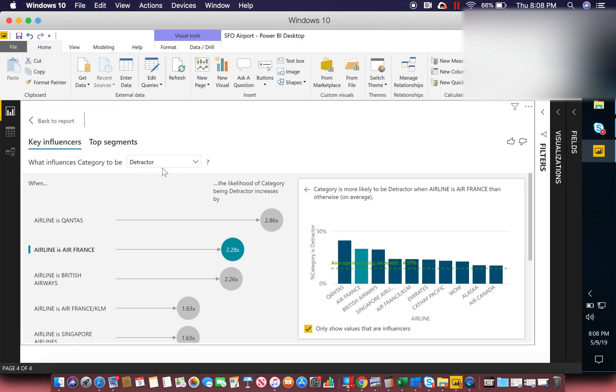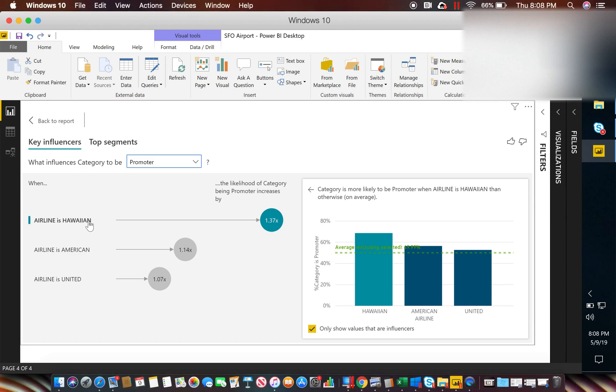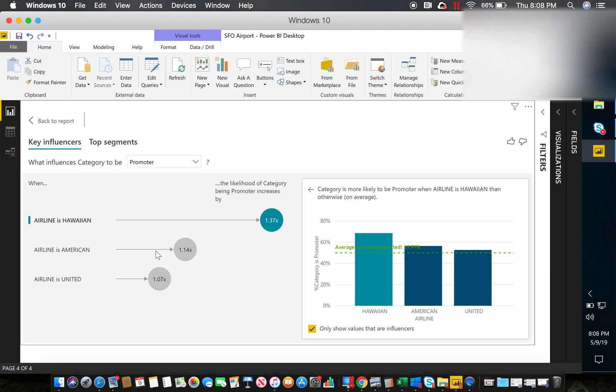And in addition to that, you can then compare that information to those folks who are likely to be promoters. So the first one that you can see here, if the airline is Hawaiian, it is 1.37 times more likely to be a promoter. And then so forth and so on with this data.